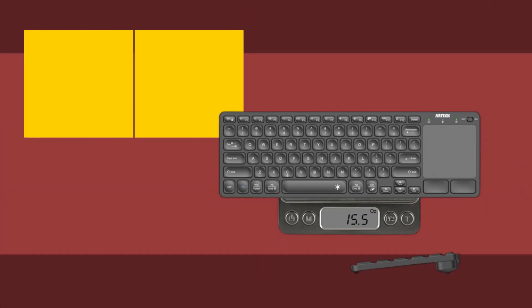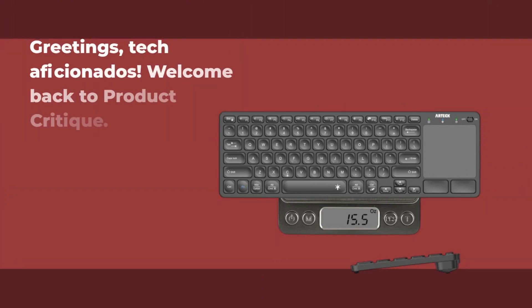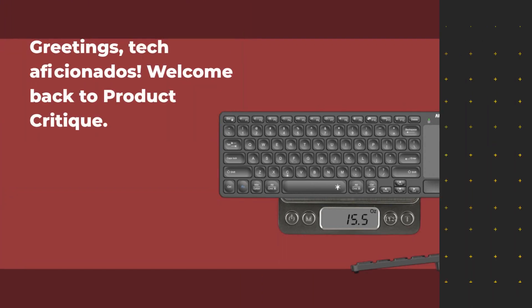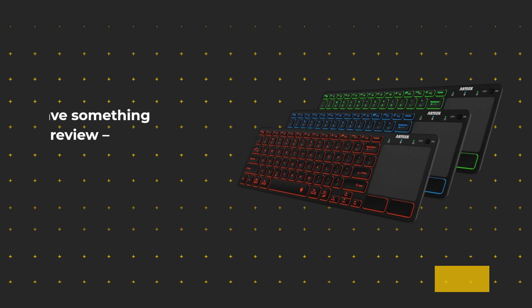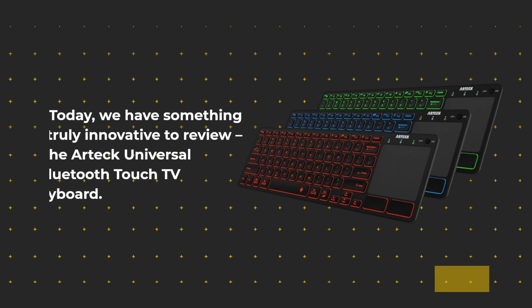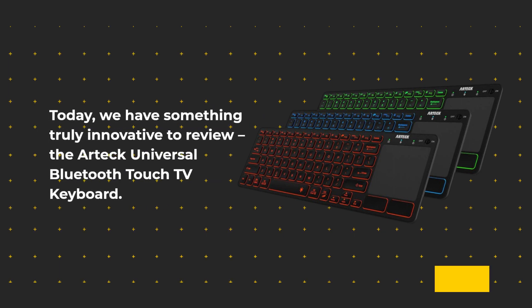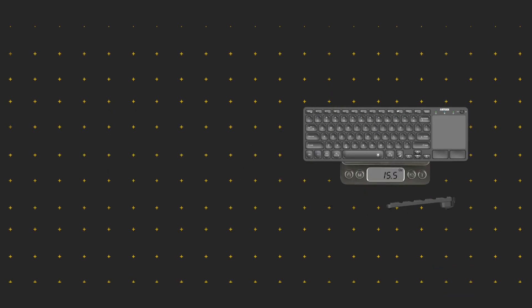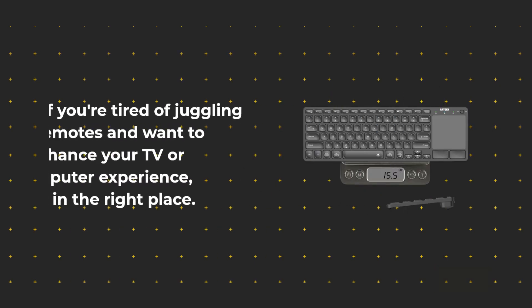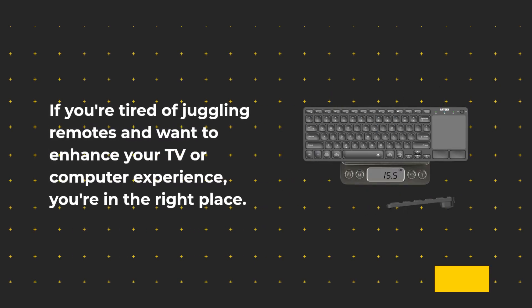Greetings, tech aficionados. Welcome back to Product Critique. Today, we have something truly innovative to review, the Artec Universal Bluetooth Touch TV Keyboard. If you're tired of juggling remotes and want to enhance your TV or computer experience, you're in the right place.